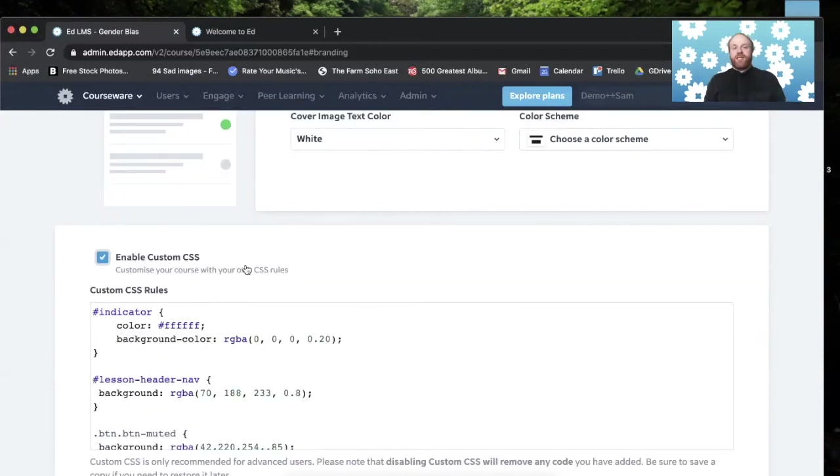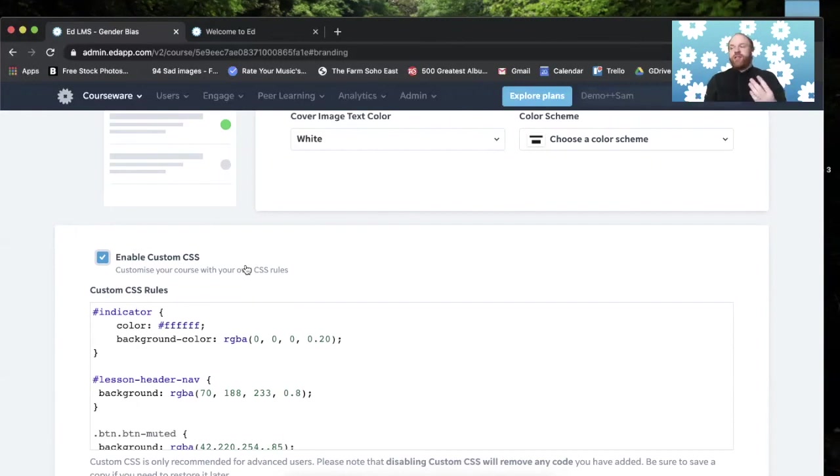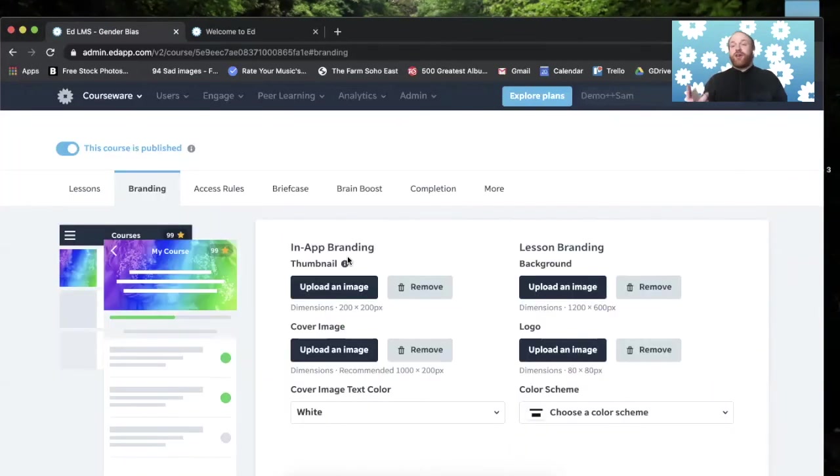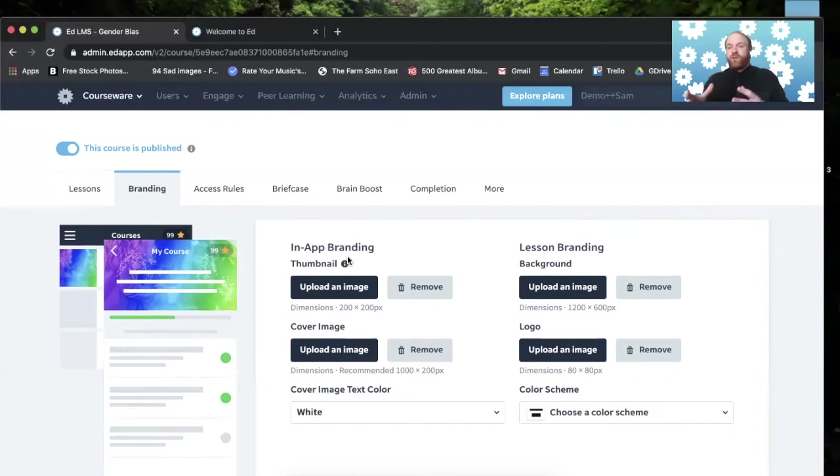Here we have custom CSS. This is a web development language. And you can manipulate things like the fonts, the color of buttons, borders, etc. with this. You can also look in the description of this lesson for a link to a guide on CSS and EdApp.